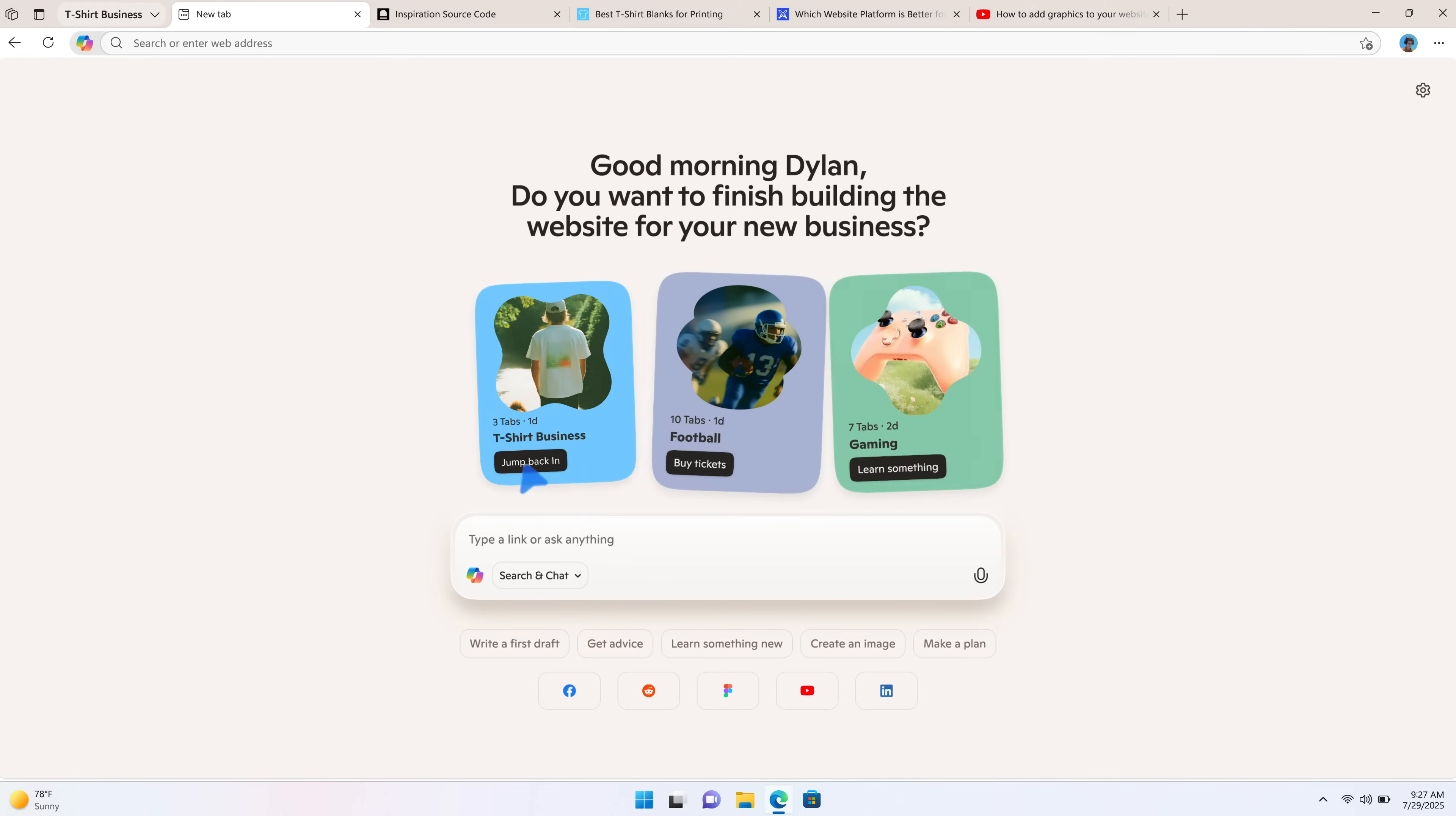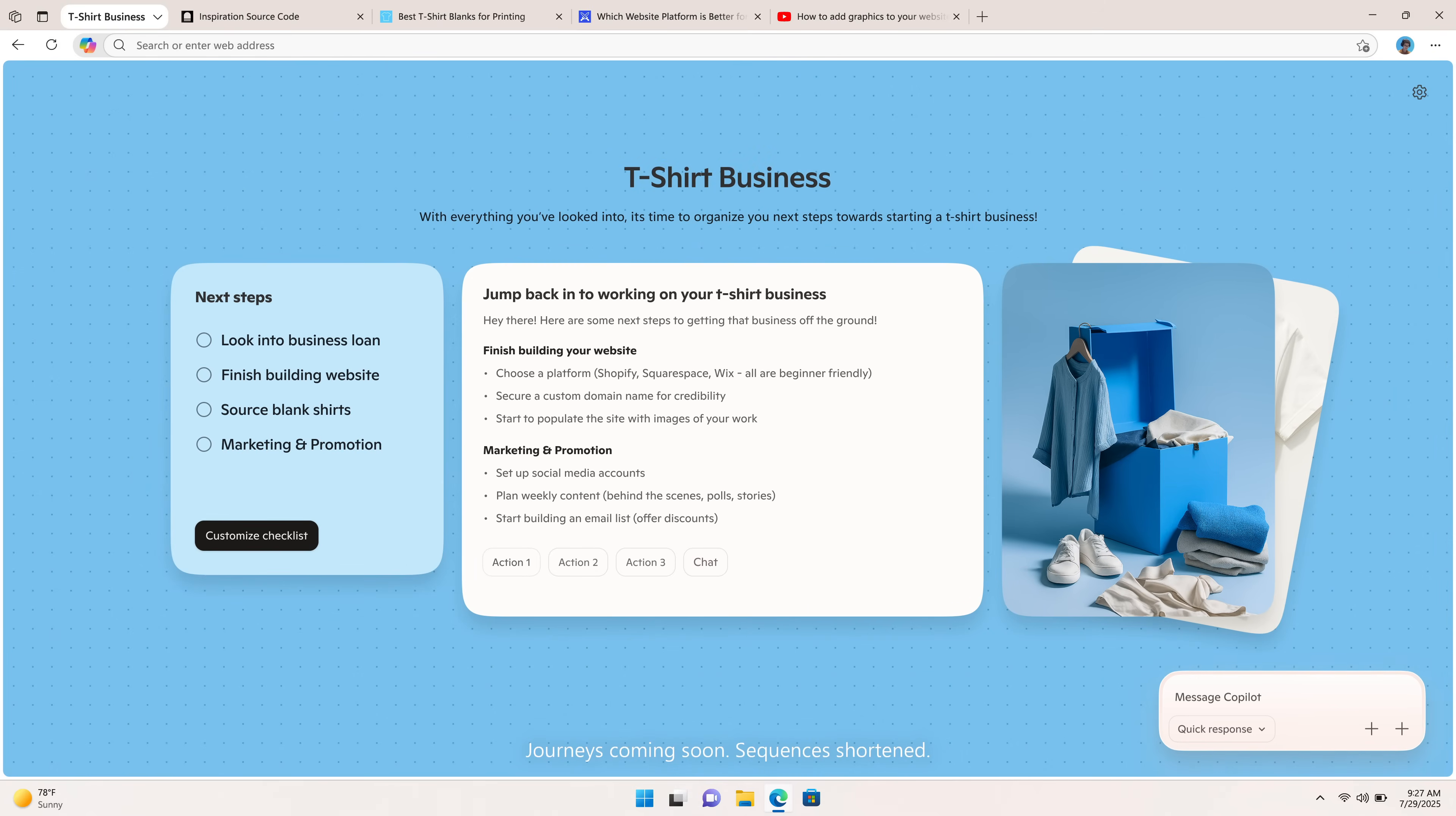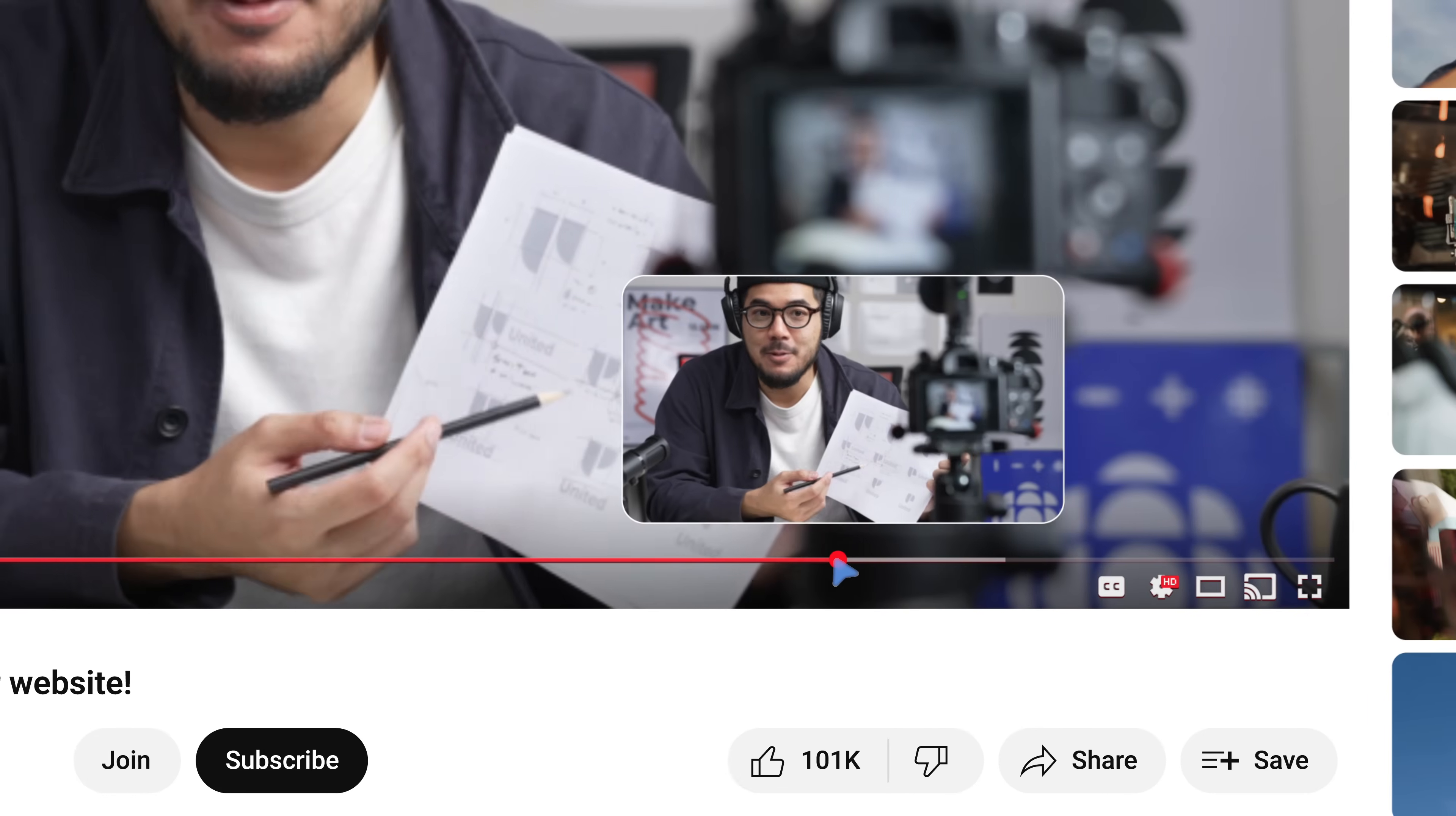Do you want to finish building the website for your new business? Yeah, can you go back to that section of the video on how to add images? Here you go.